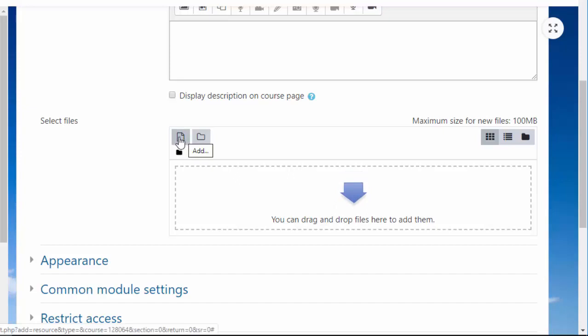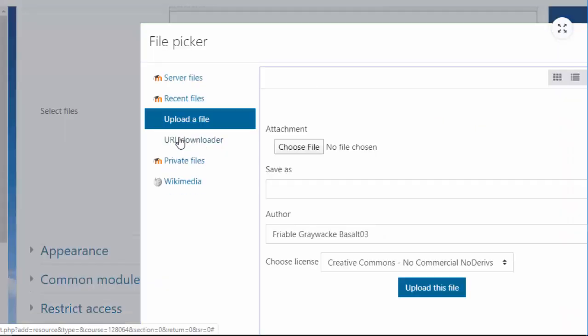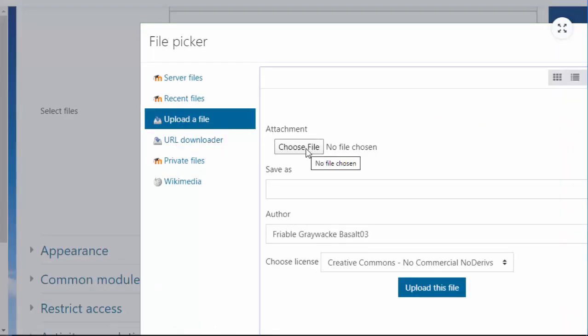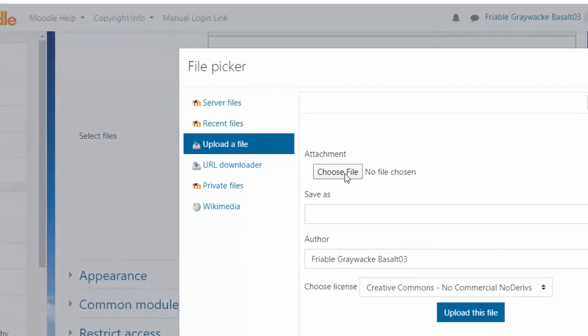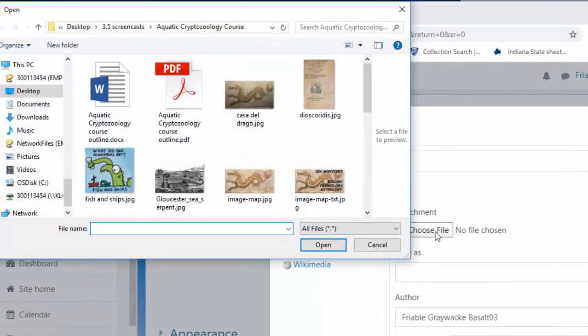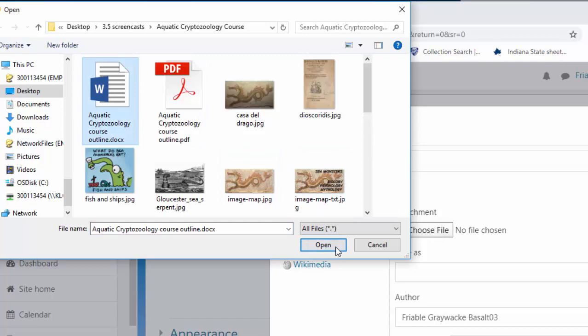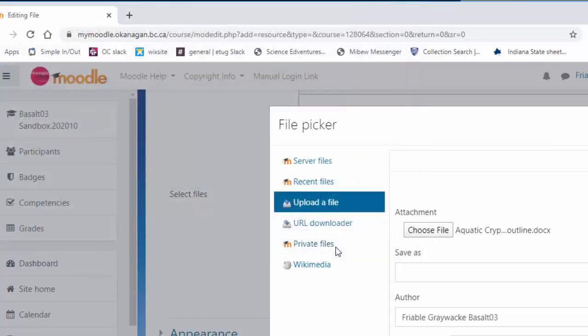I'm going to click the file thing and add a file. I'm going to upload a file from my computer. I'm going to choose it. It is my aquatic cryptozoology course outline docx.